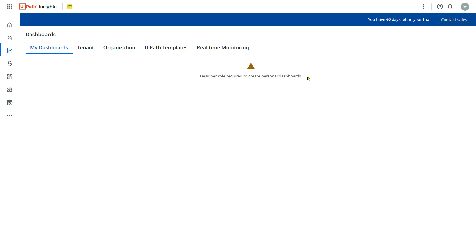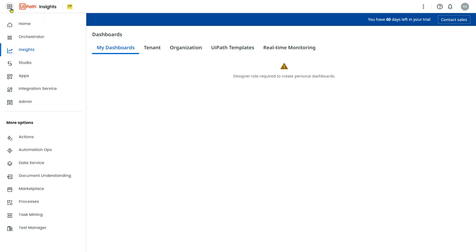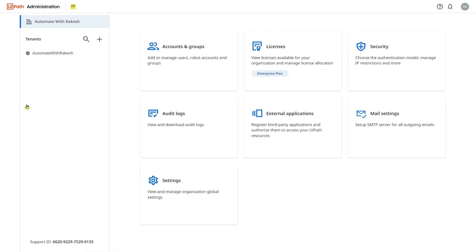Now the very first thing you have to do is click on this button and go to the admin portal. Let me click on admin. Once you click on admin, click on the organization name and then click on licenses.